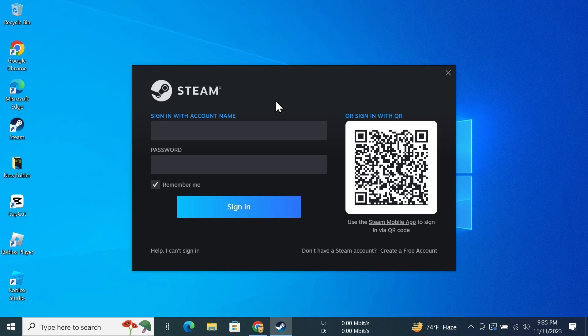Once you have Steam on your PC, all you need to do is open it and then click on Create a Free Account from the bottom right.